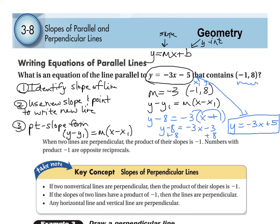We talked about parallel slopes, how to find slope, and how to find the equation of a line that's parallel. This concludes section 3.8. Don't forget to complete your WSQ.